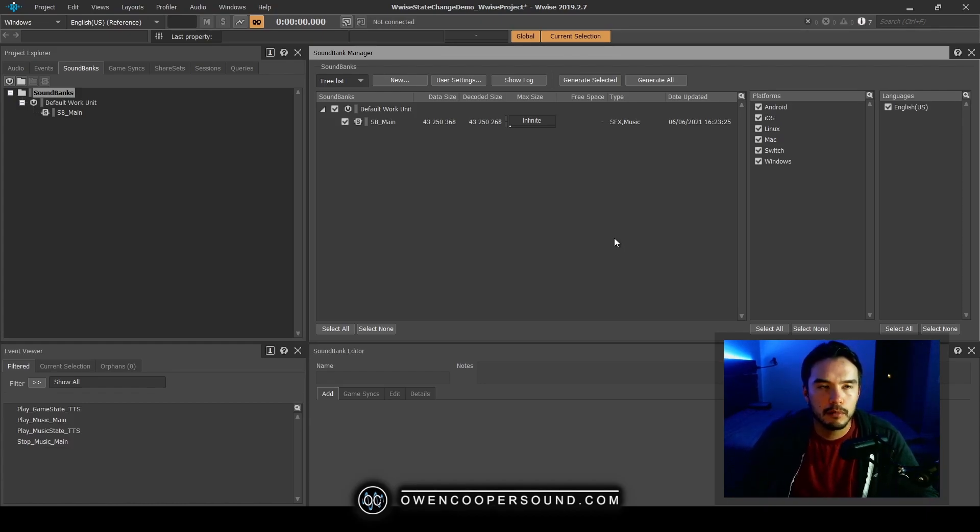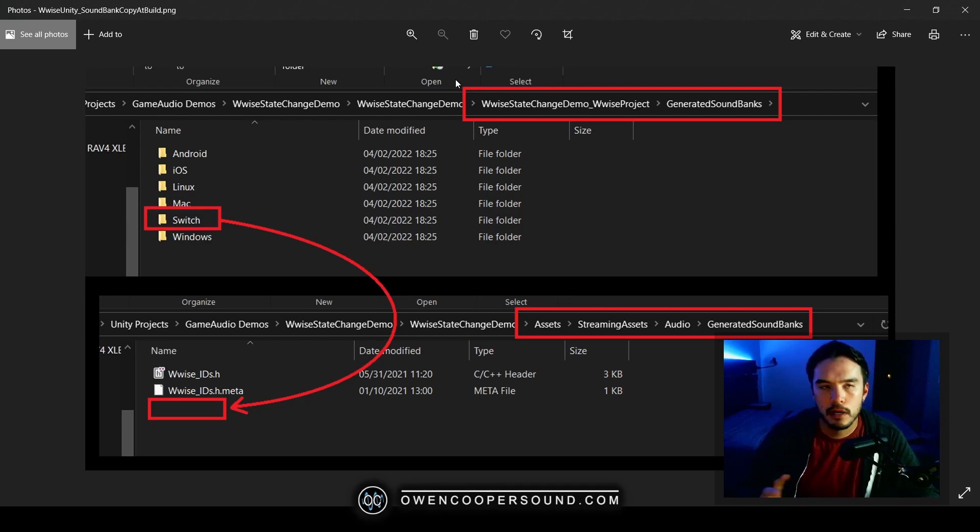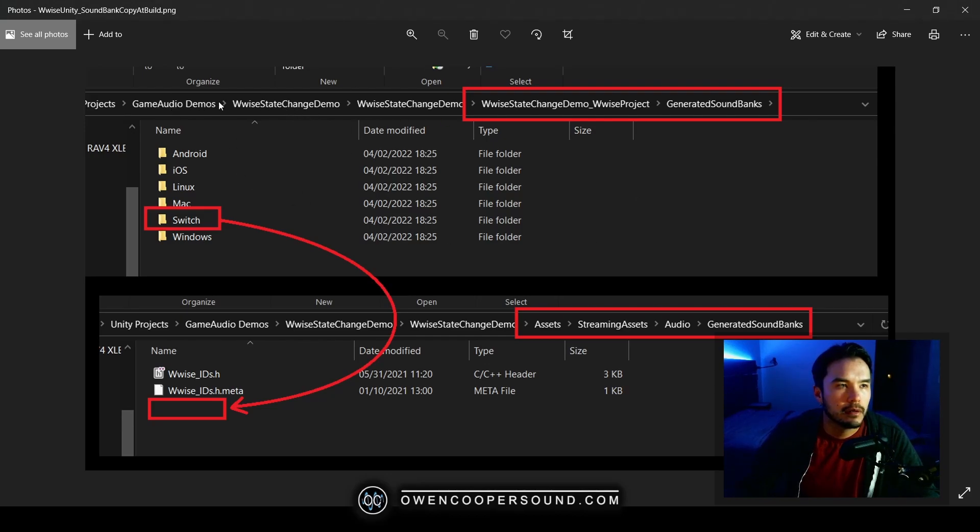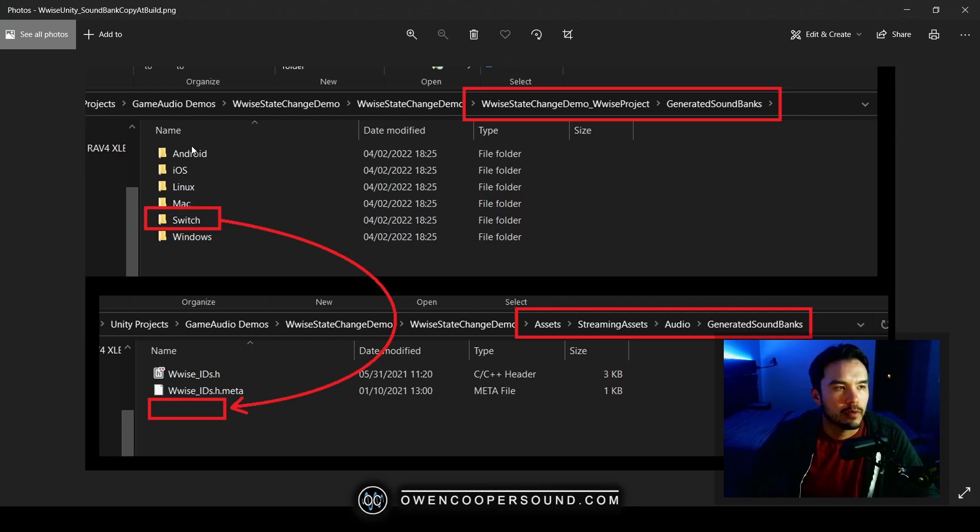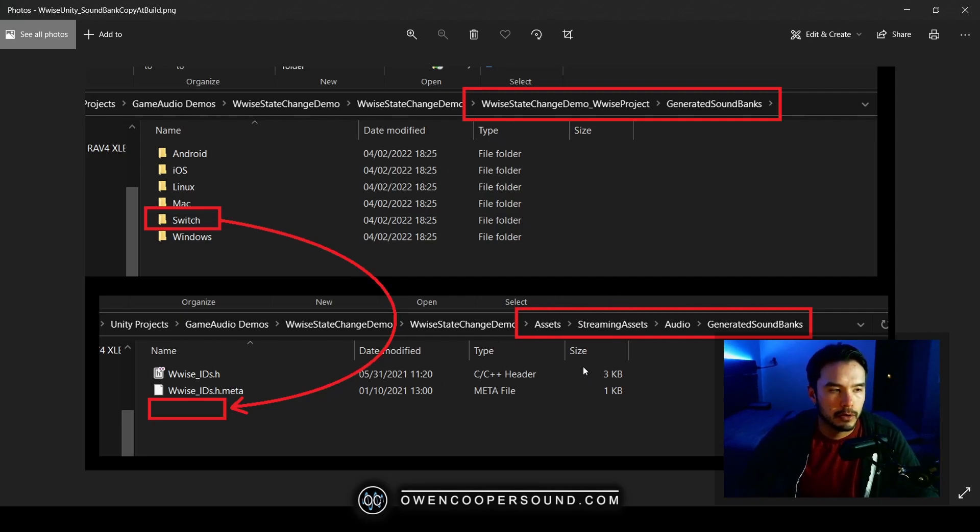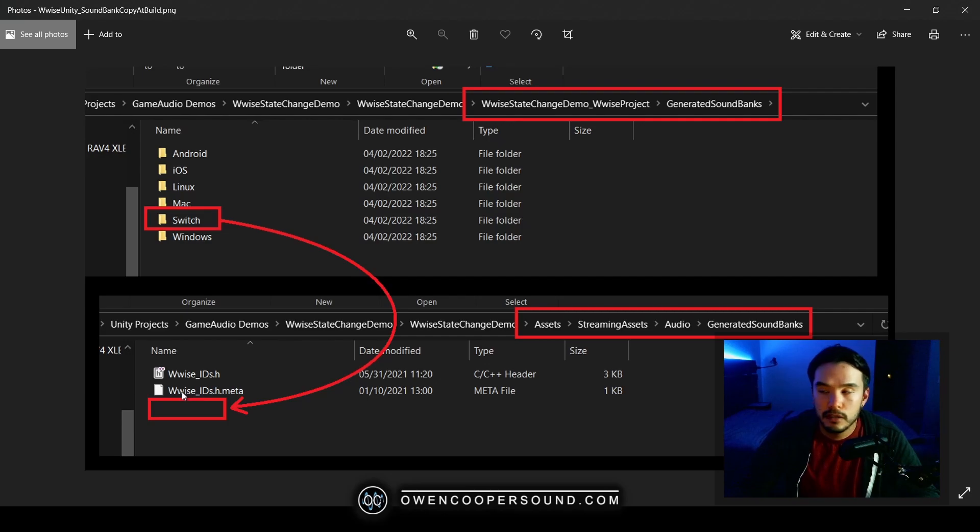So I wanted to show you this little graphic here to explain how Unity by default will be set up to handle copying your Wwise sound banks into your final package build. This top area here is referencing my Wwise project's generated sound banks folder. If we look here, we have all the different platforms that we're planning to launch to. And then down here we have the generated sound banks folder in the streaming assets folder of our Unity project. This is what's going to be actually packaged into the final build. Now if you look here, it may seem kind of strange because I just have our WwiseIDs.h file and its meta and nothing else, and this is actually exactly how you want it to look all the time.